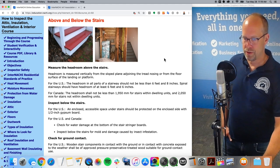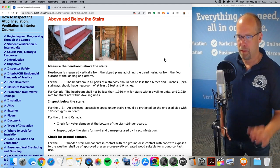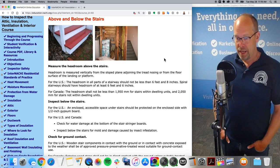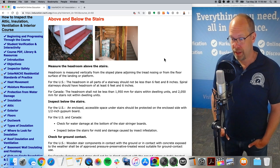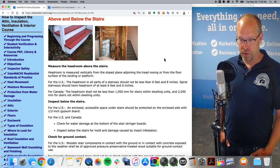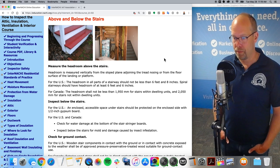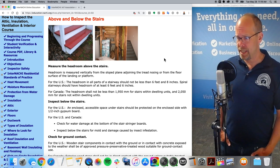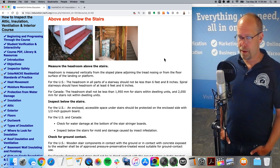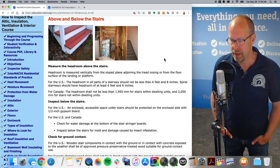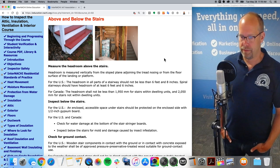Now, above the stairs — measure the headroom. Headroom is measured vertically from the sloped plane adjoining the tread nosing or from the floor surface of the landing or platform. The headroom in all parts of a stairway should not be less than six feet eight inches. For spiral staircases, that's six feet six inches.